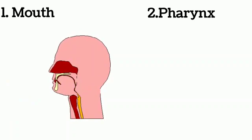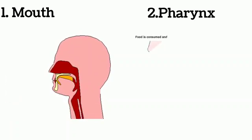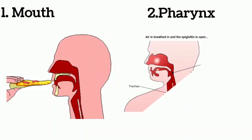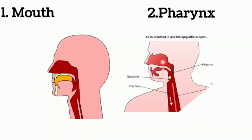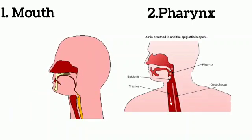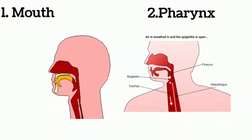Pharynx: The pharynx is a common way for both trachea and esophagus. The chewed food is propelled further via pharynx.